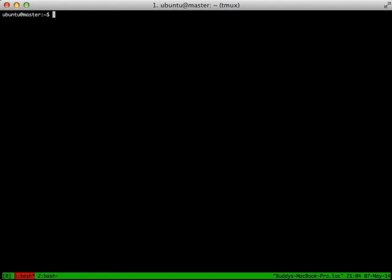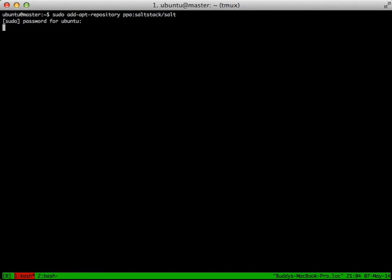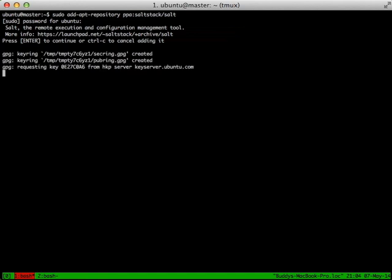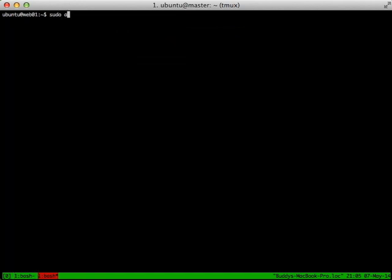The first thing we need to do is add the SALT repository to install Ubuntu packages on our servers. We're just going to add a custom PPA both to the master server, which you can see as ubuntu@master. I'm running it in a Tmux session so we can flip back and forth, currently SSH'd into both. Then we'll switch over to our Web01 and do the exact same command.